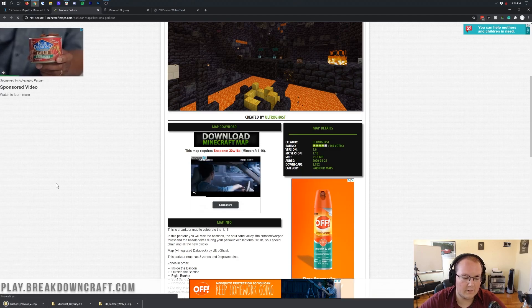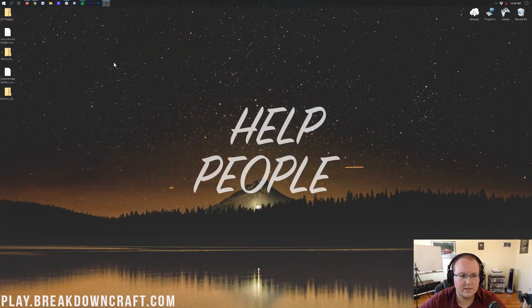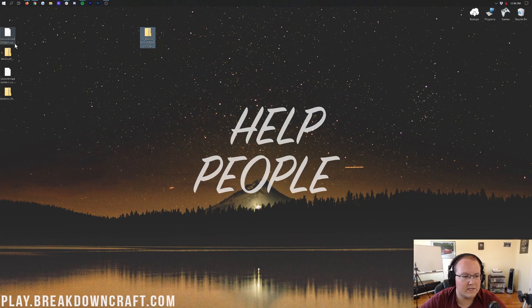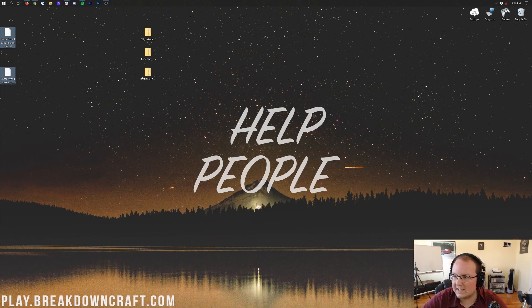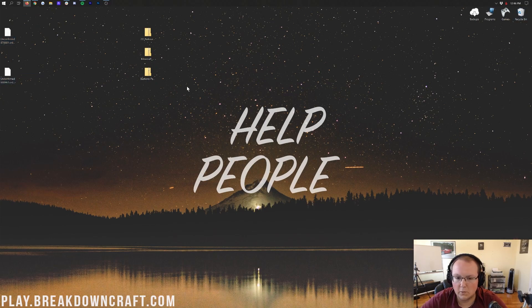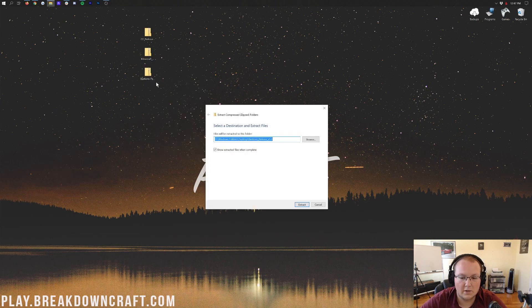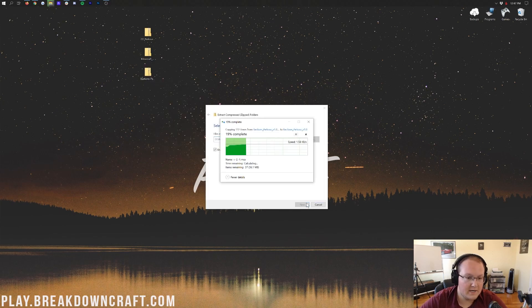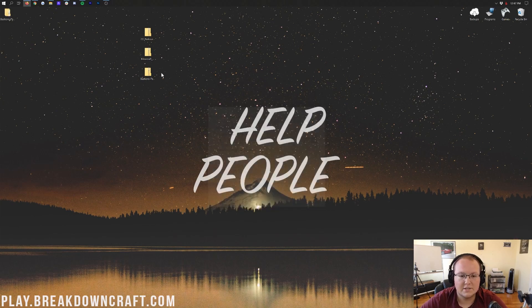It again takes us off to Minecraft Maps, where we can scroll down and click on the download Minecraft map button, and it will download in the bottom left. Awesome. So now we can go ahead and minimize our browser, and here on our desktop, we have 2D Parkour with a twist, we have Minecraft Odyssey, and we have Bastion Parkour. Now, before we can install all of these, we need to make sure we get them basically extracted and into the right folder.